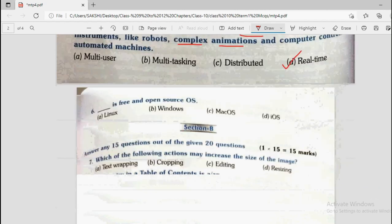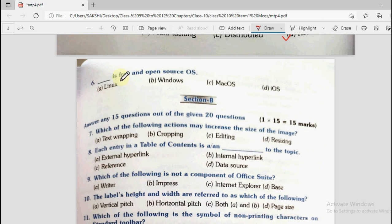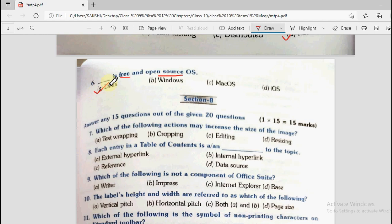Question number 6: Dash is a free and open source operating system. Options are Linux, Windows, Mac OS, and iOS. Free and open source means you can download and install it from a particular website without paying anything. Linux is a free and open source operating system — the answer will be Linux. Windows is paid. Mac and iOS are also paid — Mac is Apple's OS for computers and iOS is for iPhones.